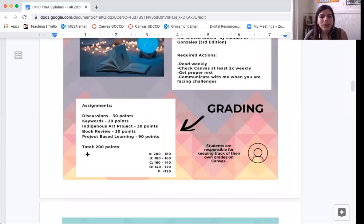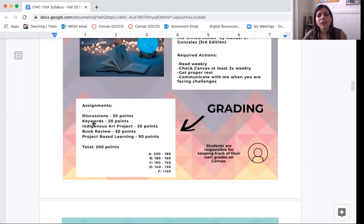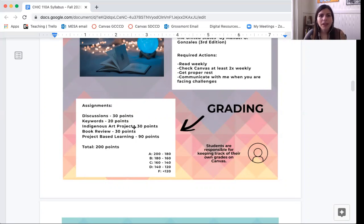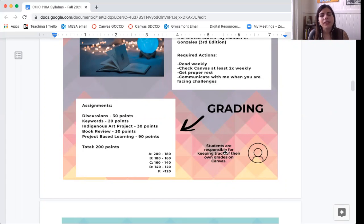These are your assignments. You're working towards 200 points in this class. 30 of those points will be towards discussions, which will be weekly for the most part. 20 points will be for a keywords assignment. 30 points will go to your indigenous art project, inspired by some of the topics we'll discuss this semester. 30 points will be for a book review. Then 90 points will be for project-based learning in the second half of the semester. There is a grades tab on Canvas where you can track your points and see what your grade might look like.